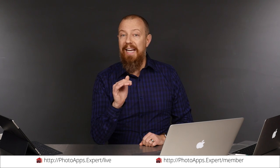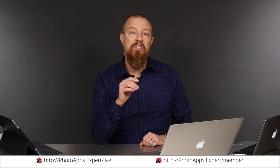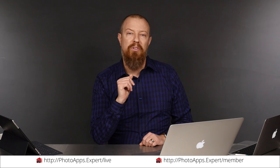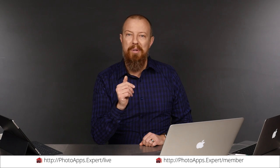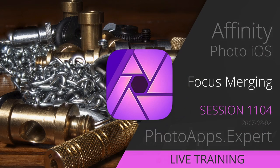You've just watched a five-minute sample of a live training video. To see the rest of it, head to photoapps.expert/live where you can purchase and download it or sign up as a member. Members can stream any live training video as often as they like and have access to video tips and other exclusive member bonuses. To learn more about membership, head to photoapps.expert/member.